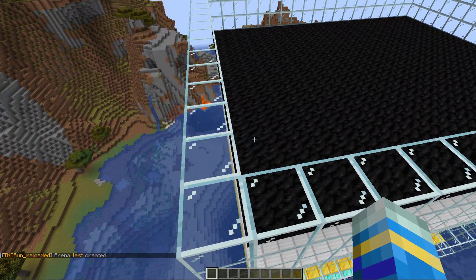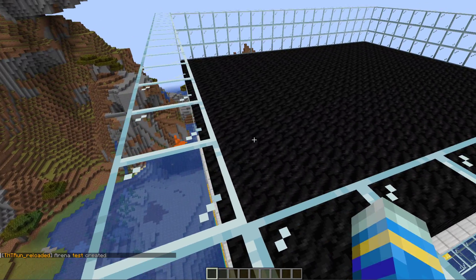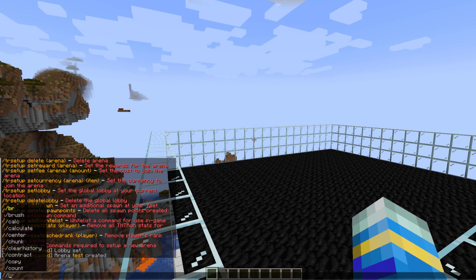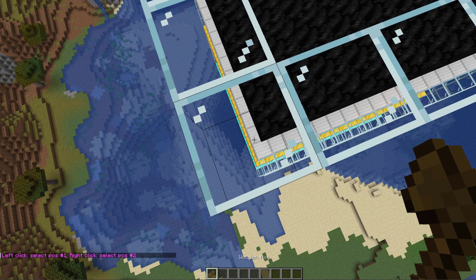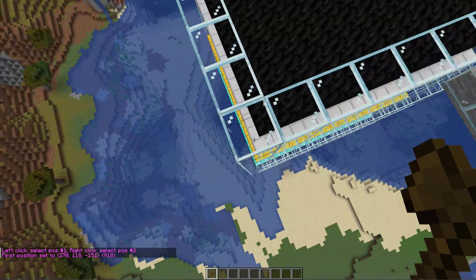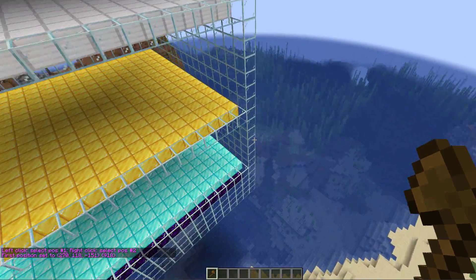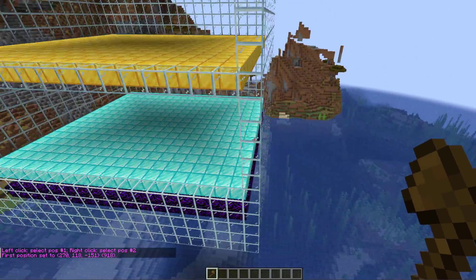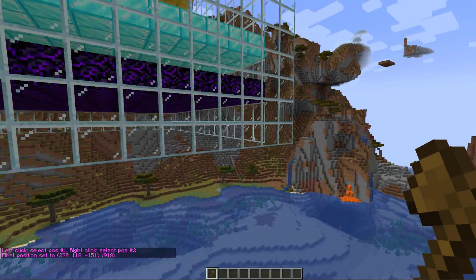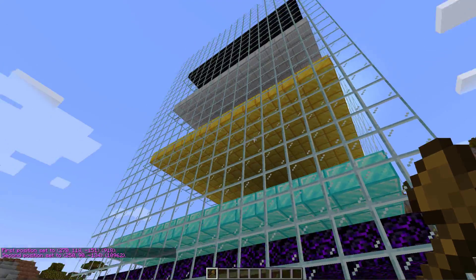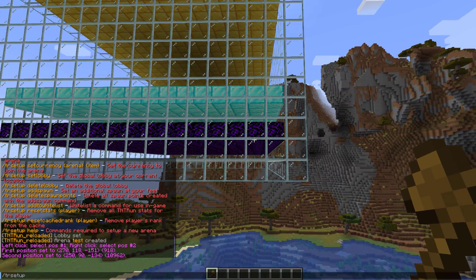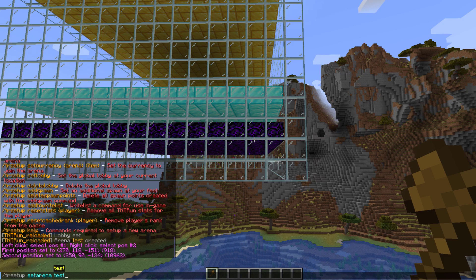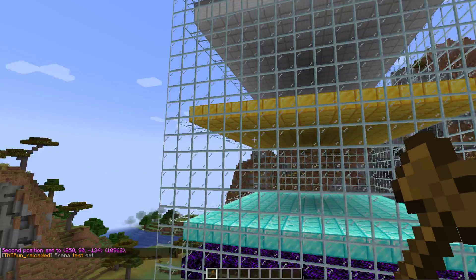Once we've done this, we need to select the arena bounds. Now there's two ways of doing this: you can do a command or you can use WorldEdit. If we do //wand that is going to give us a WorldEdit wand. So left click the top corner and then go to the bottom and right click the bottom corner to create a cuboid.